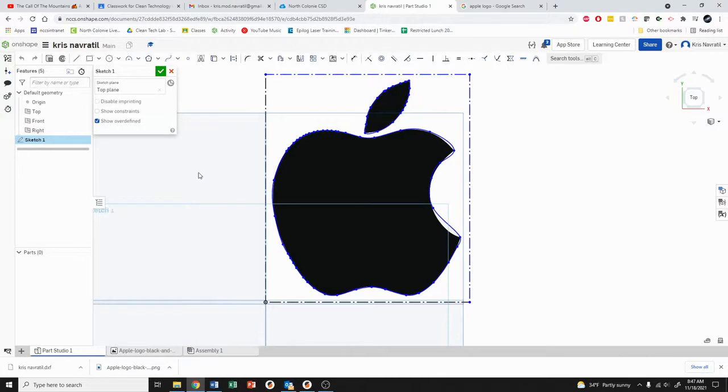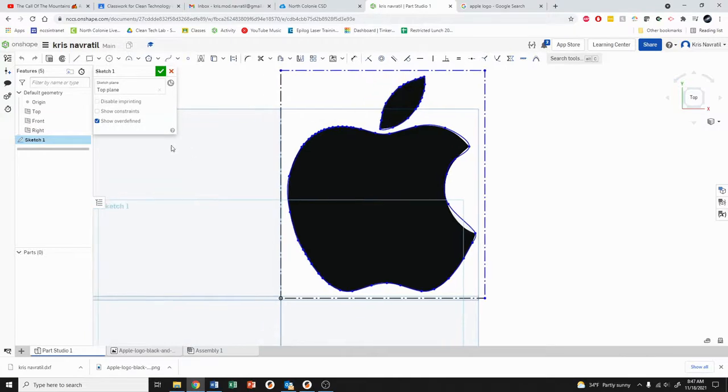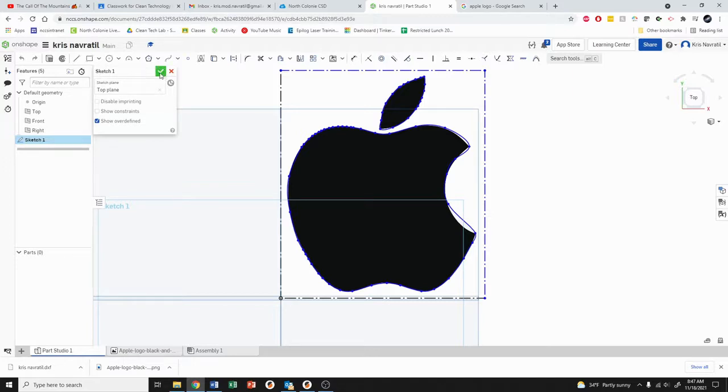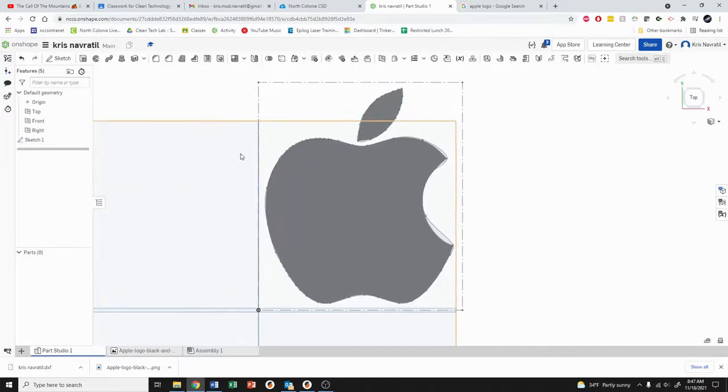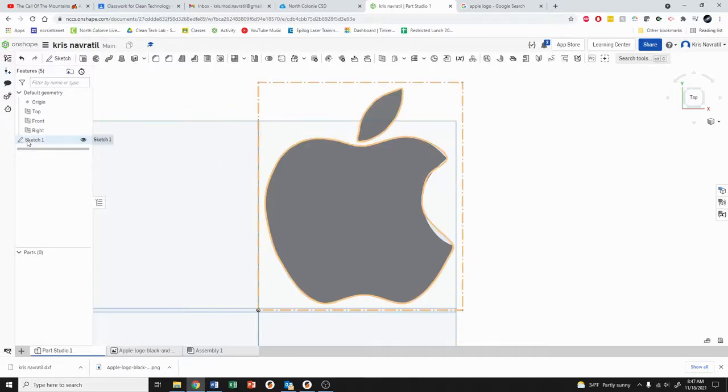So from here we are going to tell the program that we're done drawing, so we're going to come up to the little checkmark and click on that. Now the program is all back in 3D modeling mode, but for our purposes we're just going to come over to the left and find where it says sketch 1.